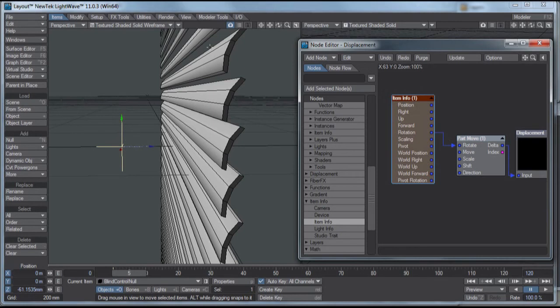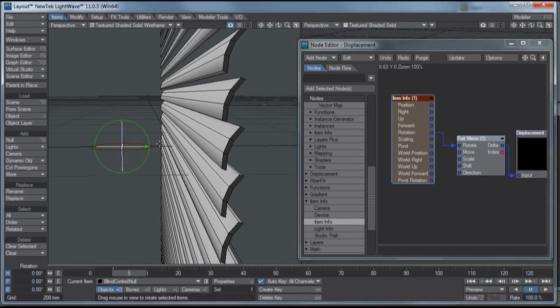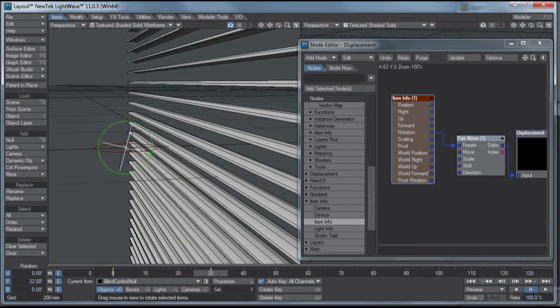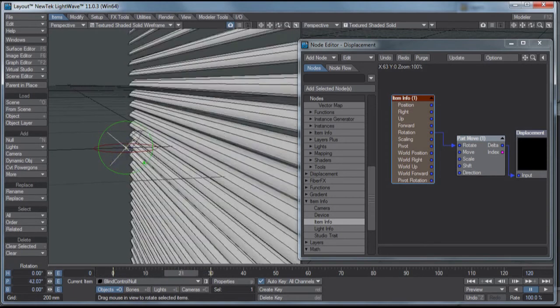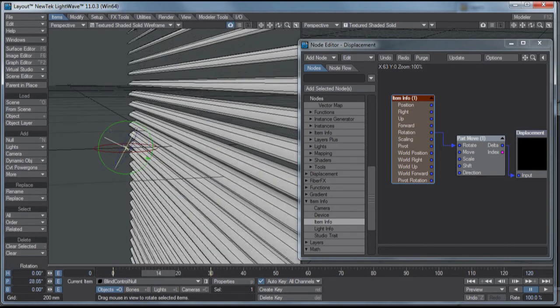And now when I rotate the Blind Control Null, let's try rotating it on the pitch. Unfortunately, it doesn't update real time, but there we go. It's actually running the opposite, but there you have it.